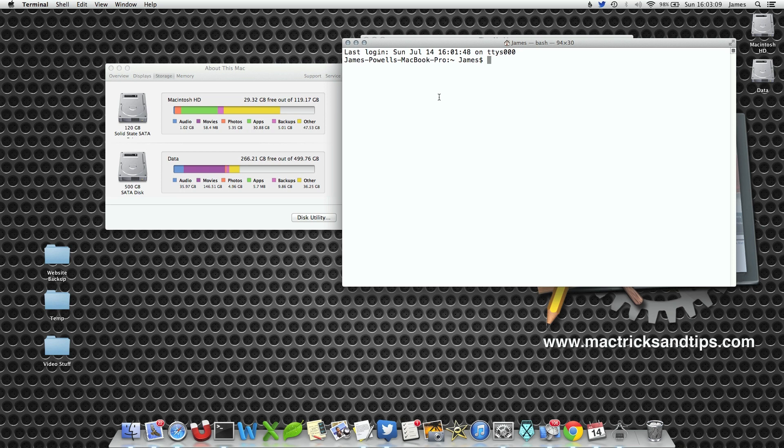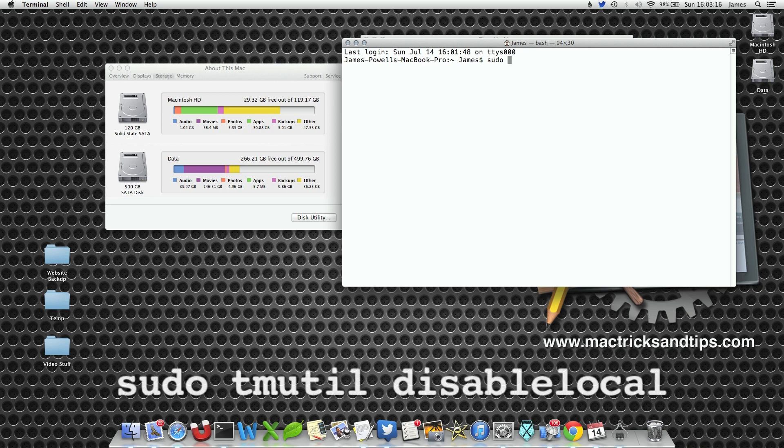The first one is sudo, which allows us to run an advanced level command, a higher level command from our normal user account.